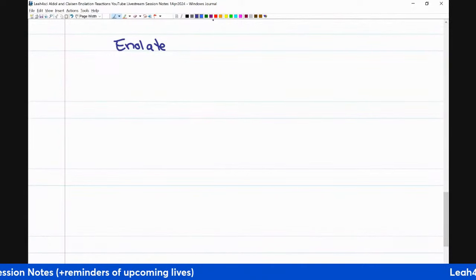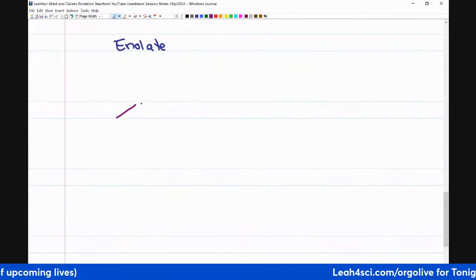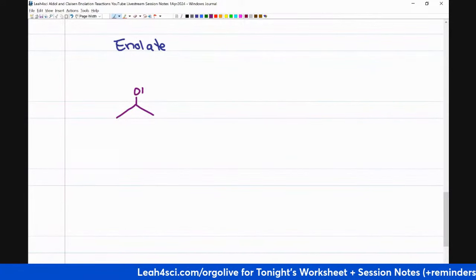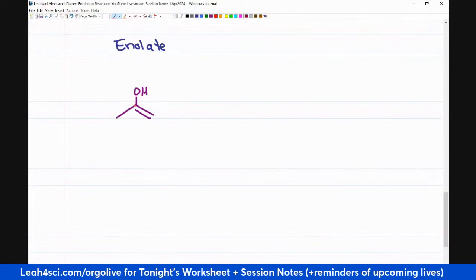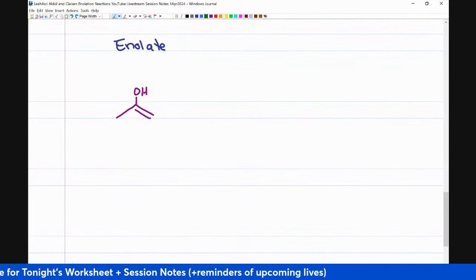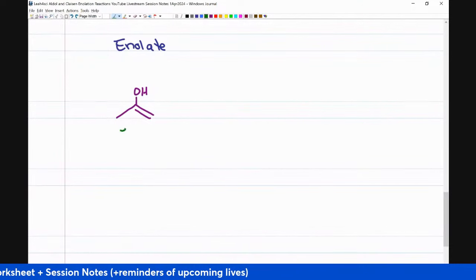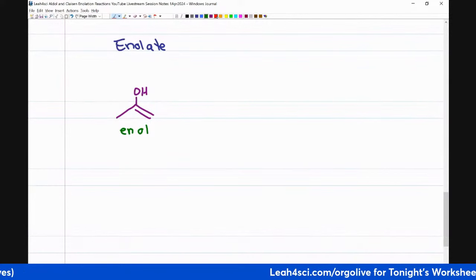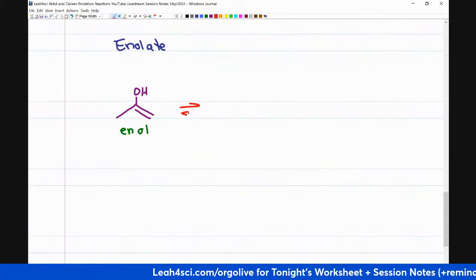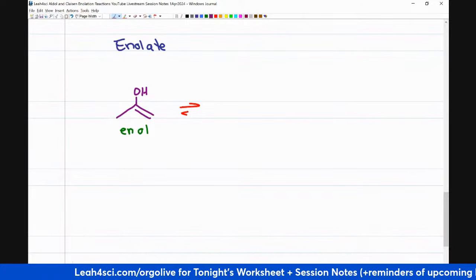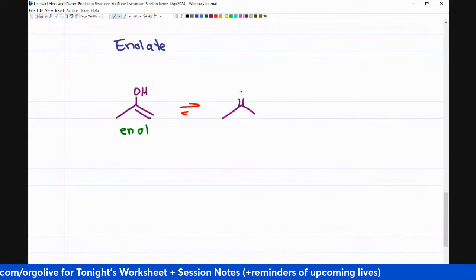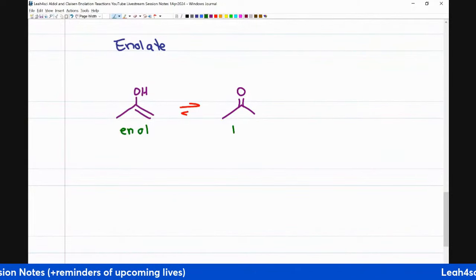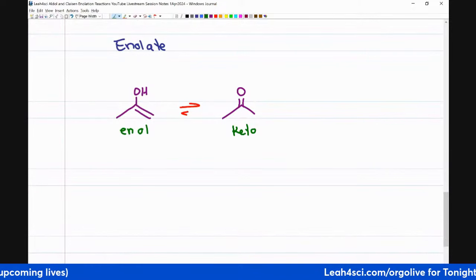Before we talk about the enolate, we need to talk about the enol. If I have a molecule that has an alcohol, and on the same carbon that is holding the alcohol I also have an alkene — this is called an enol: 'en' for the alkene, 'ol' for the alcohol. If you look at keto-enol tautomerization, the enol can very easily tautomerize to the keto form or an aldehyde — technically called the keto form in terms of tautomerization.